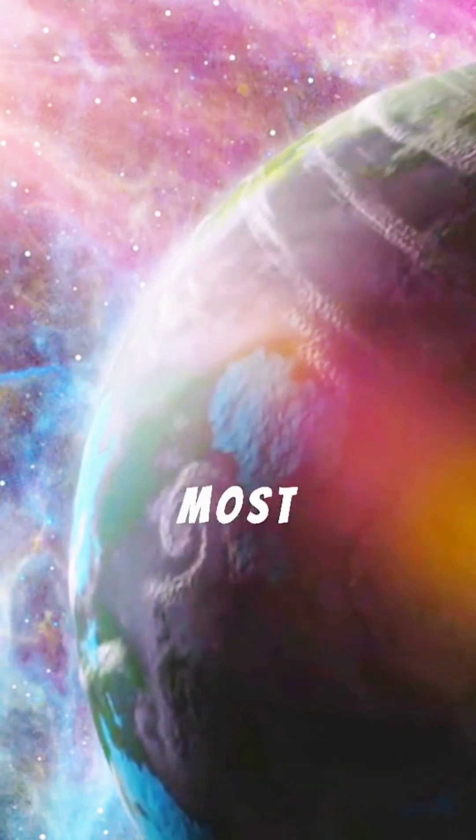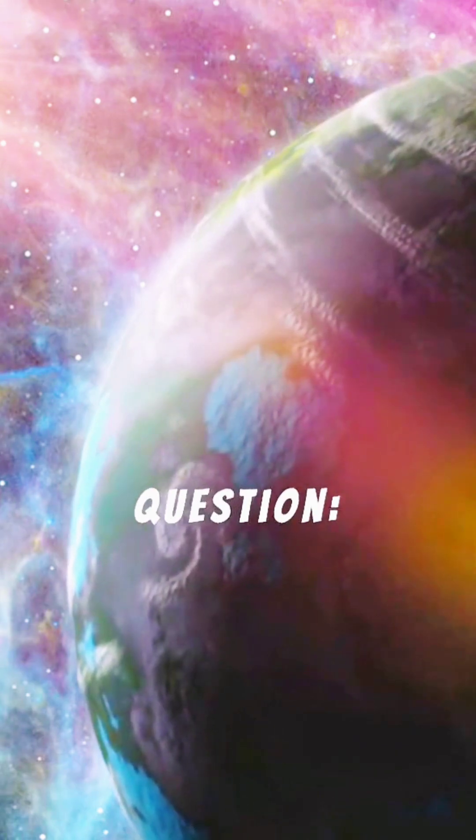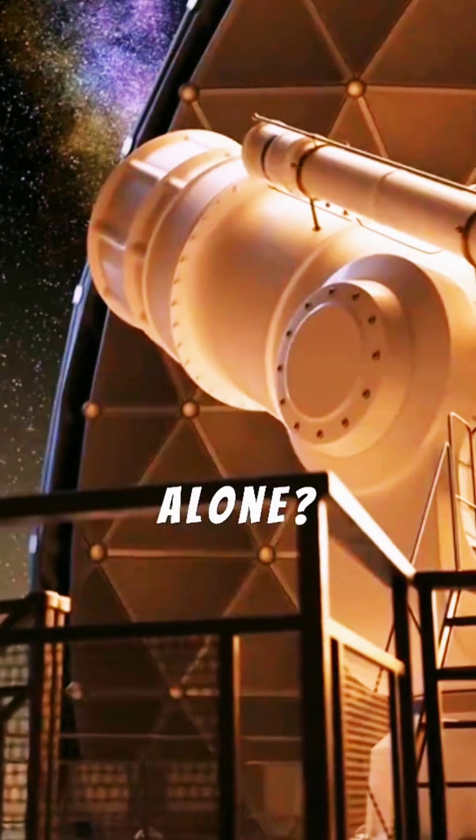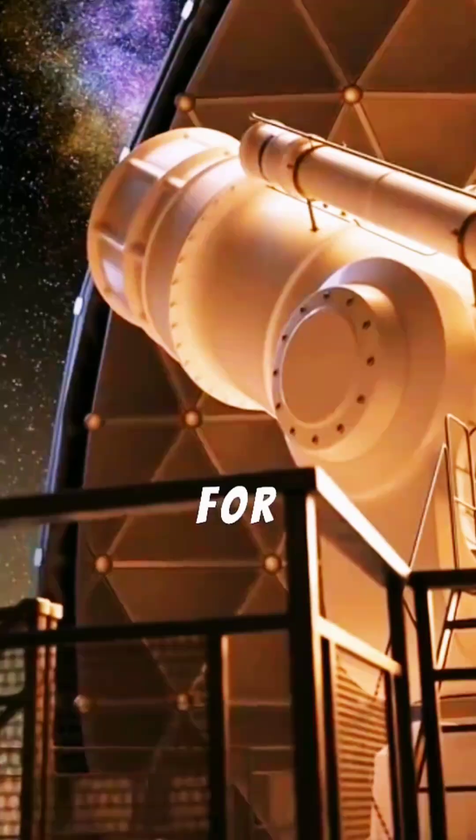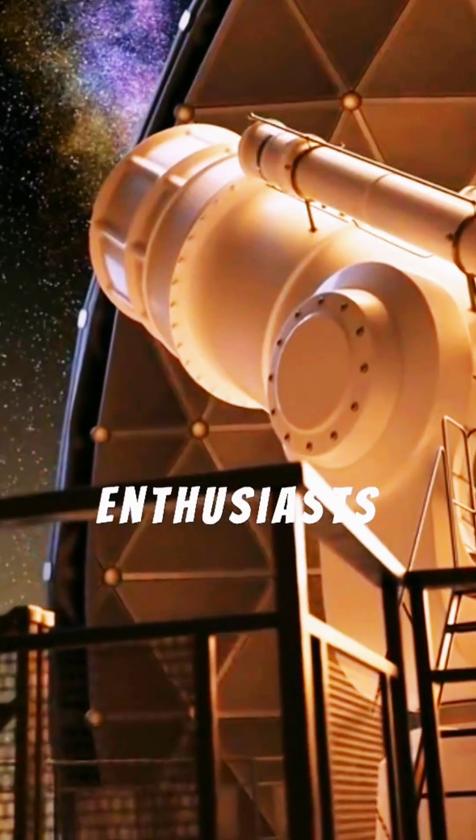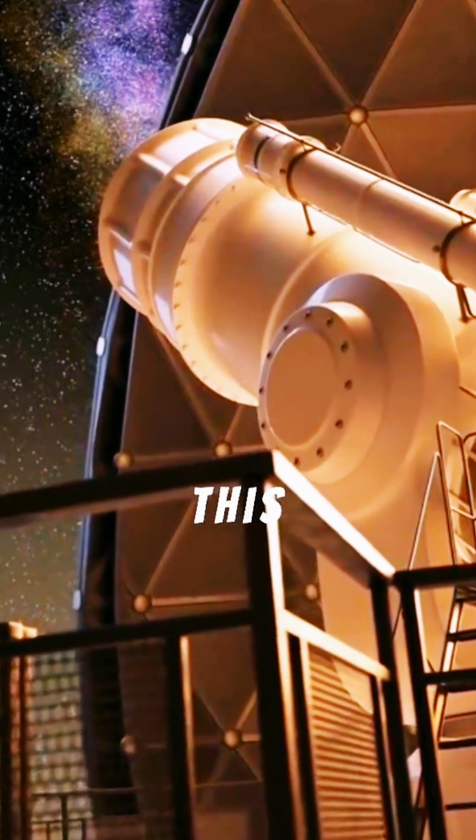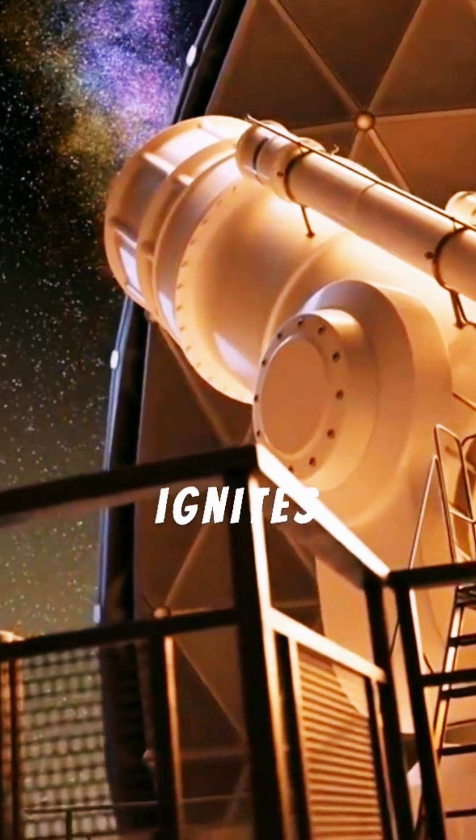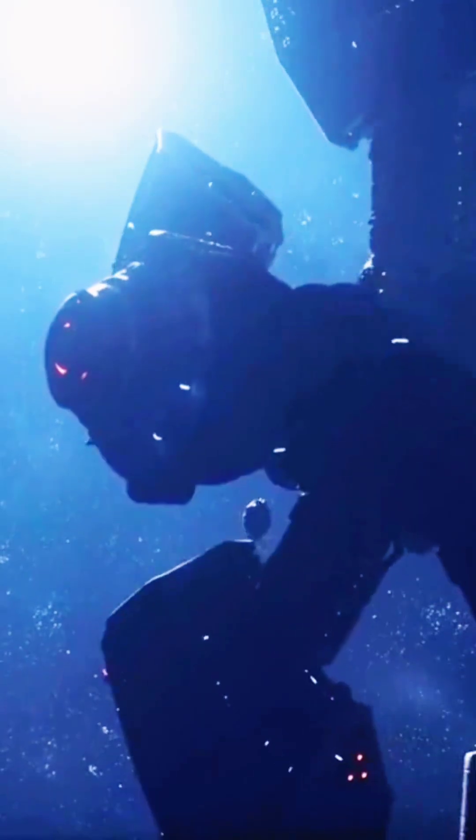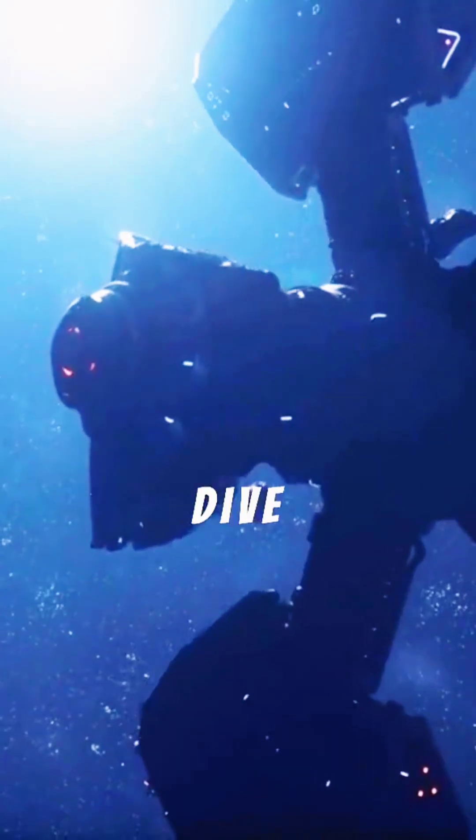This awe-inspiring image fuels humanity's most profound question, are we alone? For space enthusiasts and curious minds alike, this historic view ignites wonder.